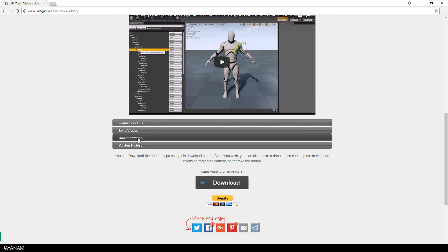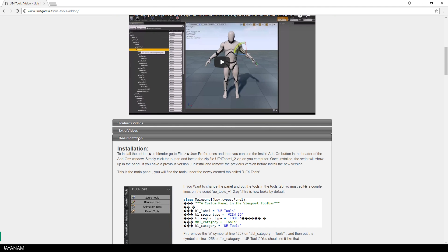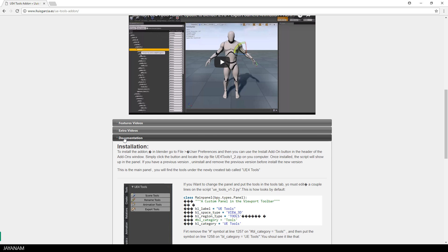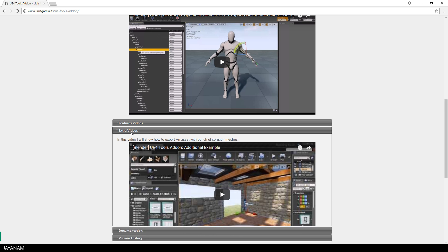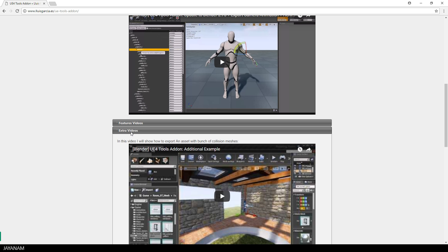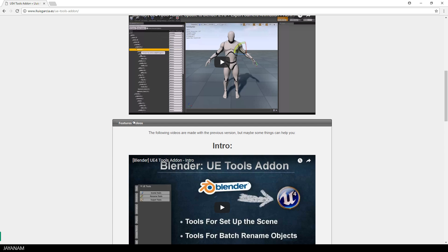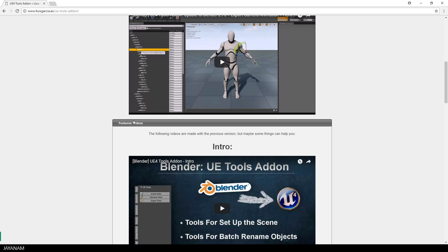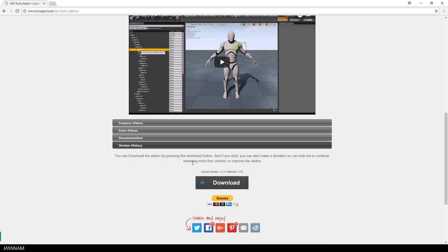Yes, that's true. I used to run into the same problem, but this add-on called UE Tools, which works with Blender 2.79, has an option to solve this. You can download it for free from this webpage. I added the link to the description below.